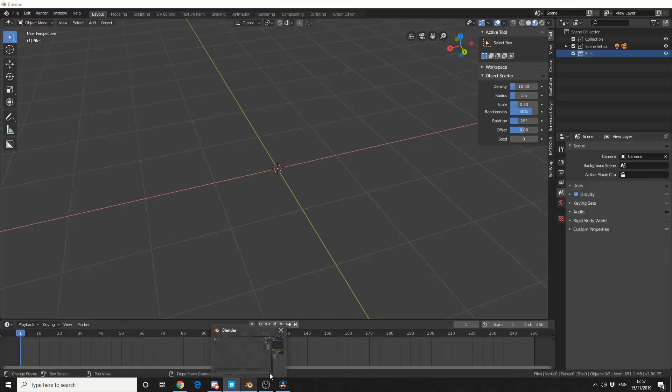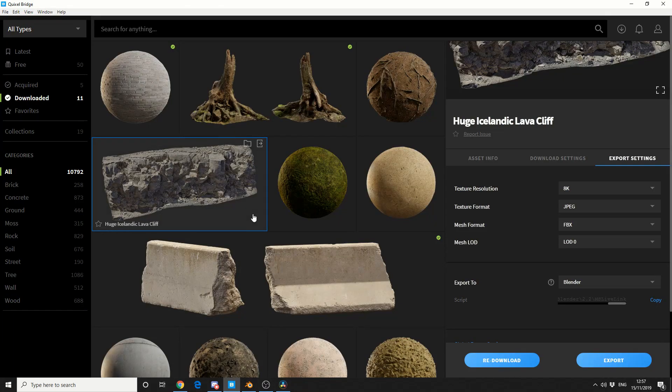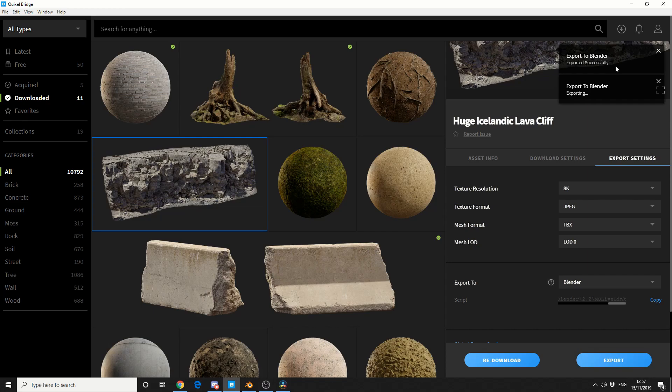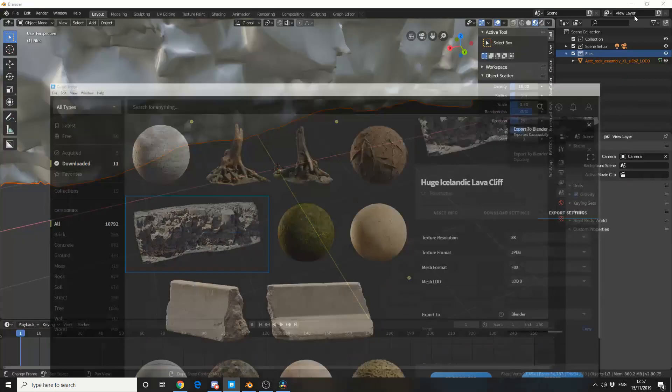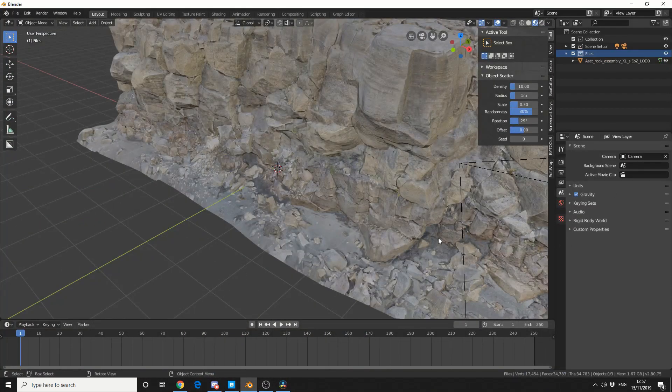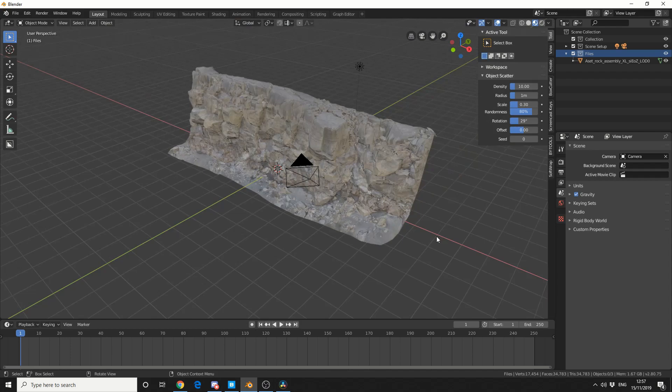So now that that's set up, I've selected the asset that I've downloaded and I hit export. And you'll see here, Export into Blender. So what it does, is it exports the object, sets up the textures, and we now have this asset directly inside Blender.